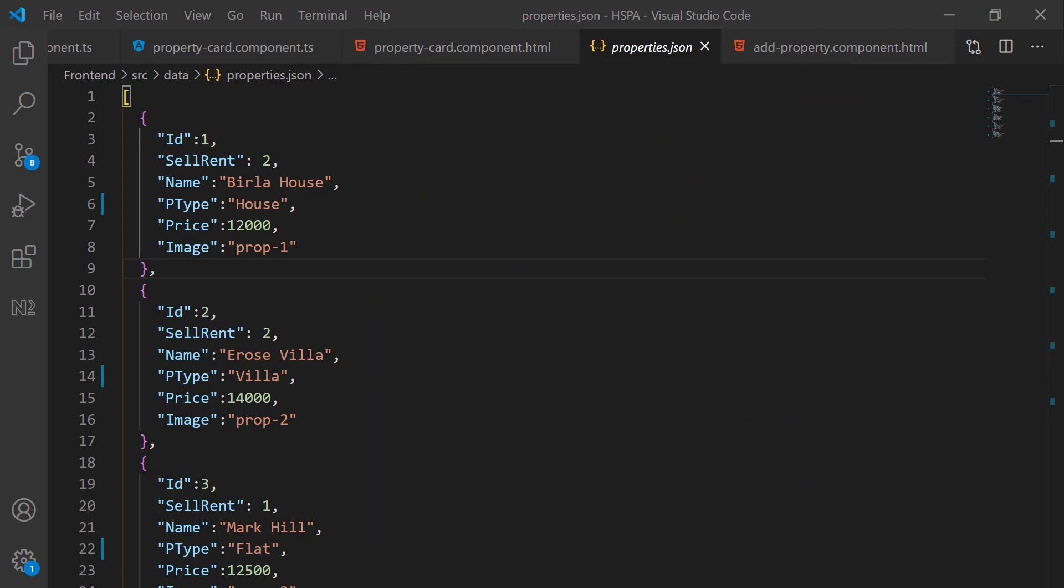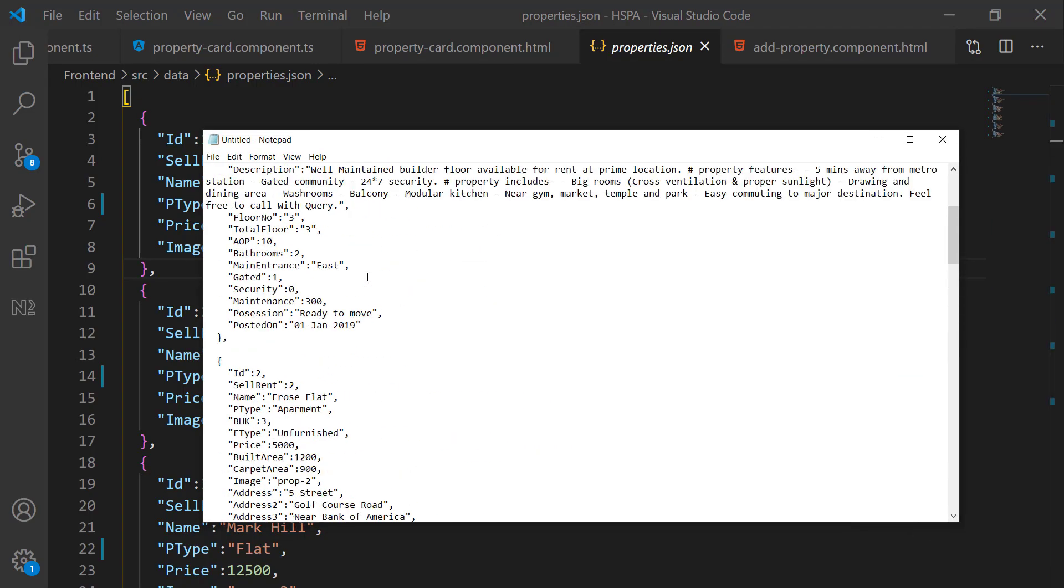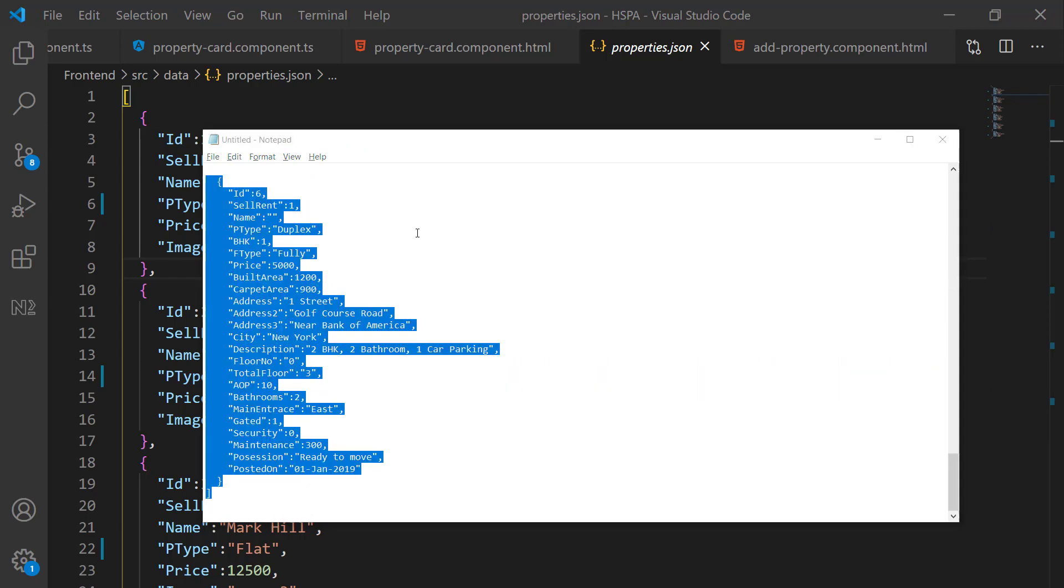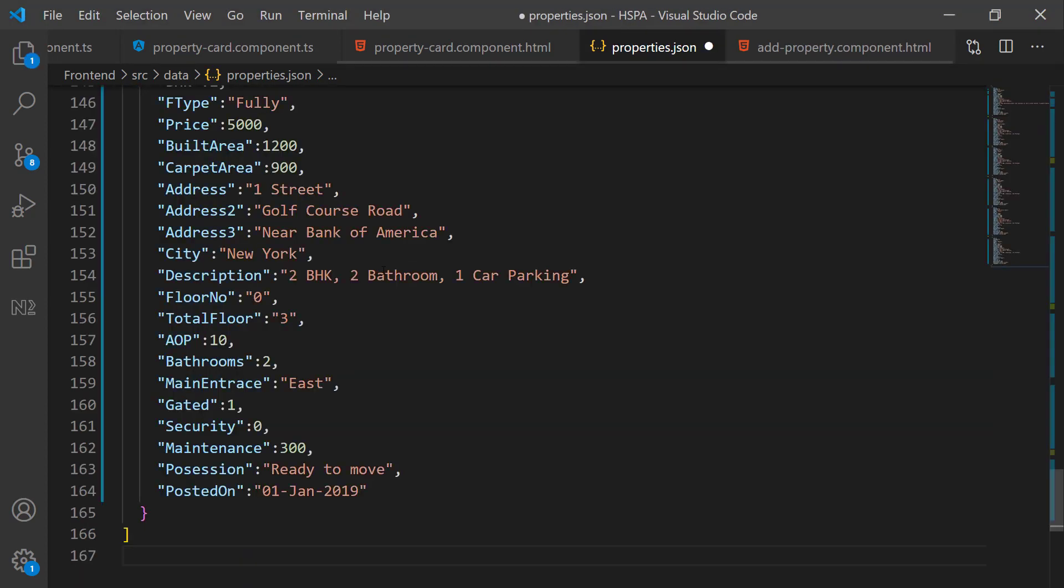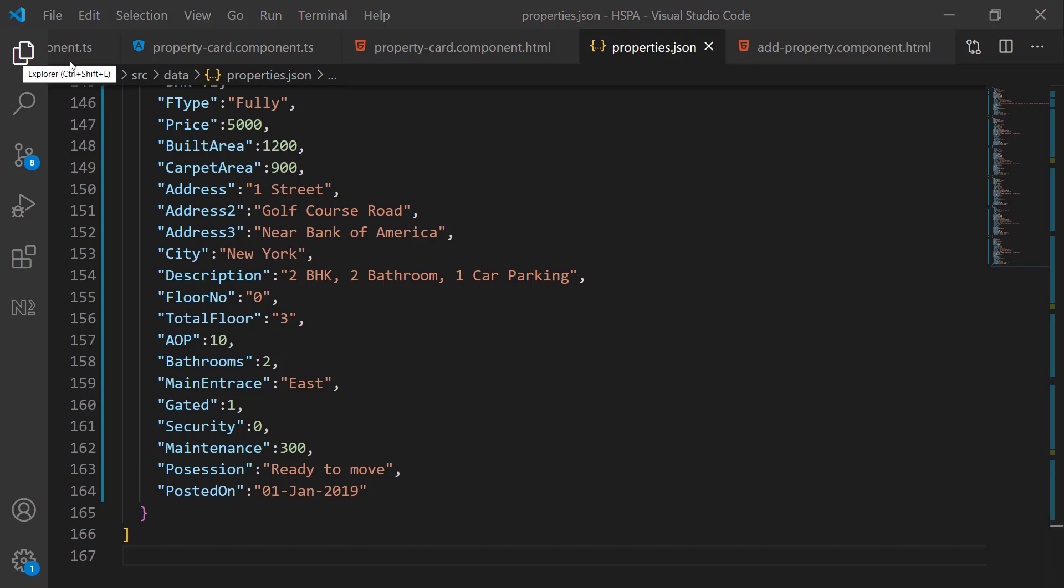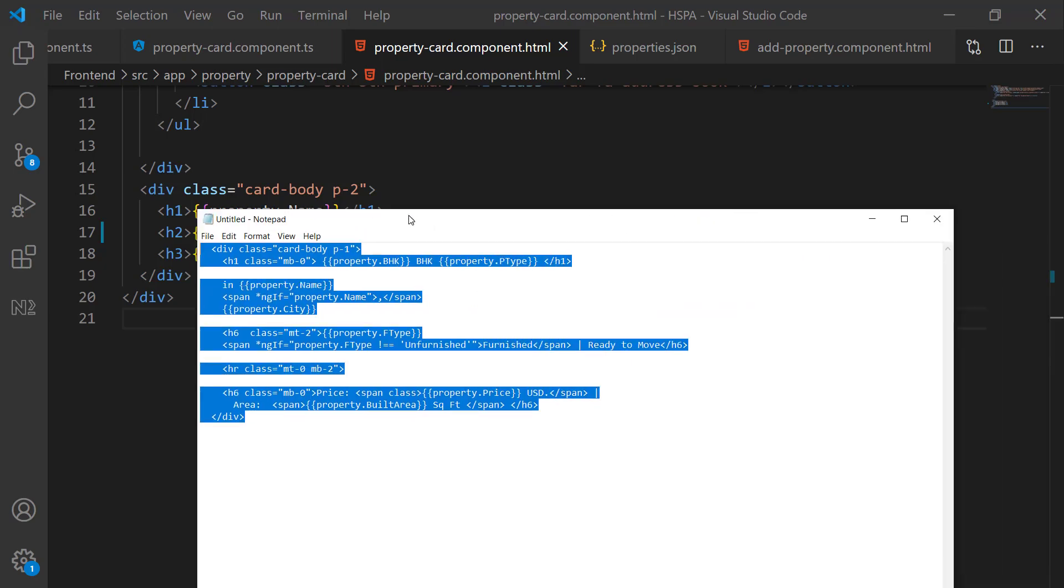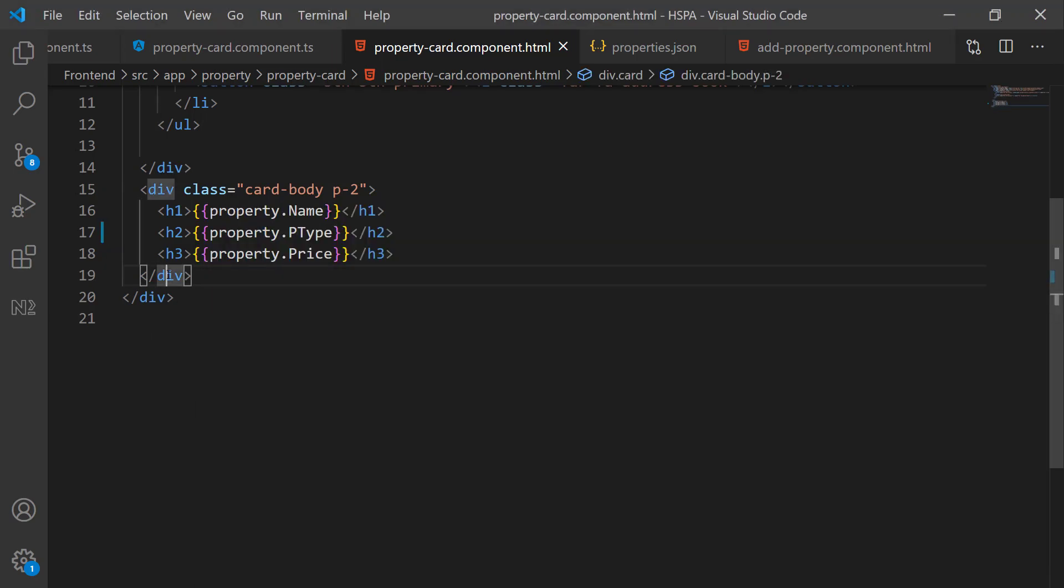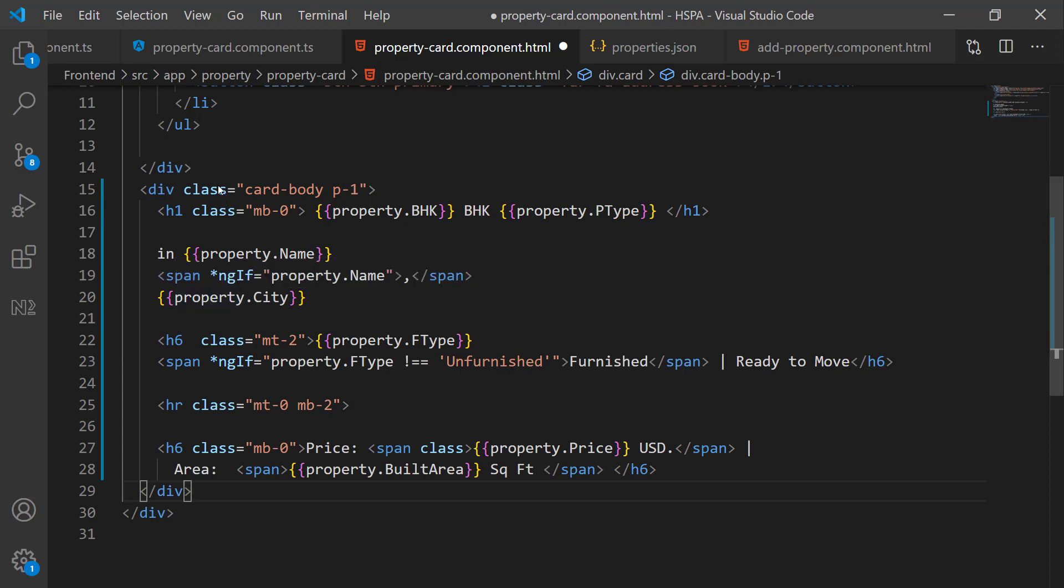I have updated this properties.json file and added all the required fields we are going to use in this project. And also added some dummy data. I have provided the link to this json file in description. You can copy and paste in your project. Let's also update this property card html to add more fields we have added in our property base interface. I already have created this html. Let me paste it here and explain what I am doing here.